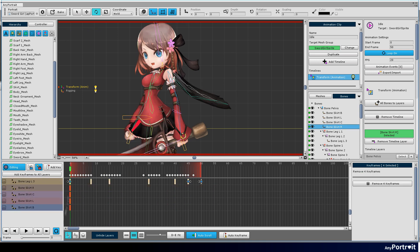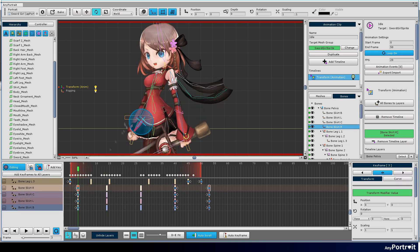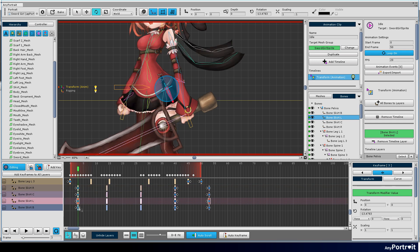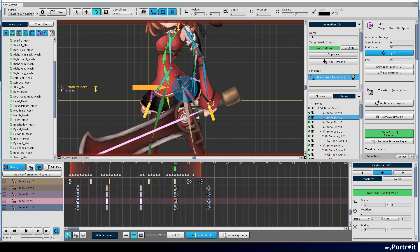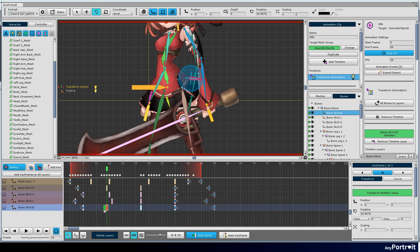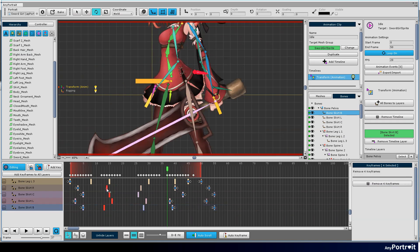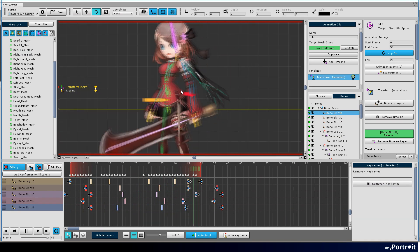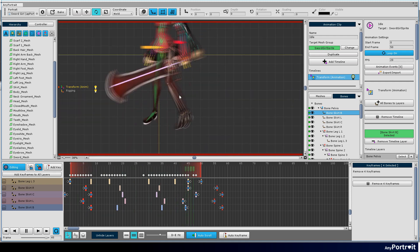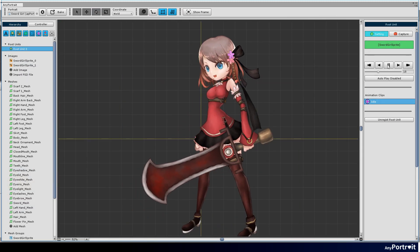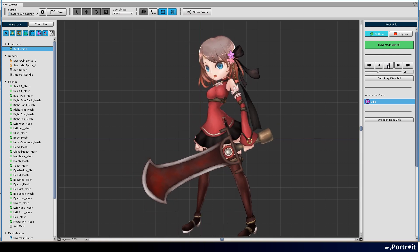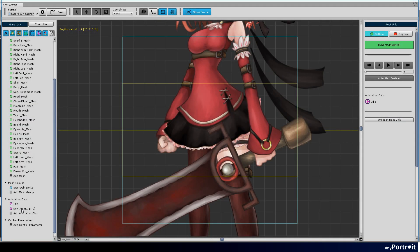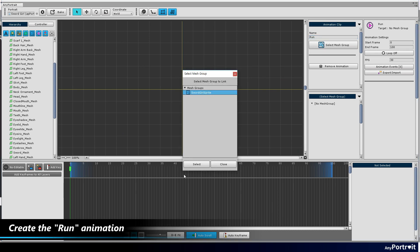Let's create an animation for the skirt bones and complete it. Next, let's create a run animation.